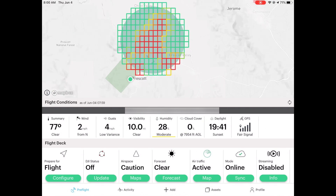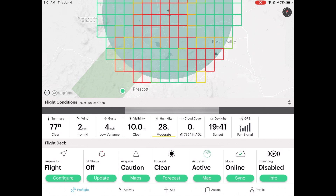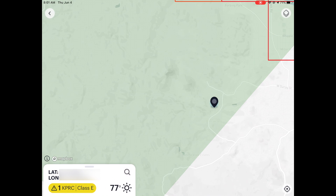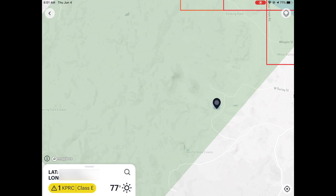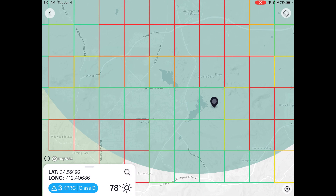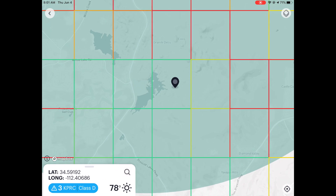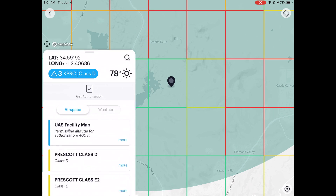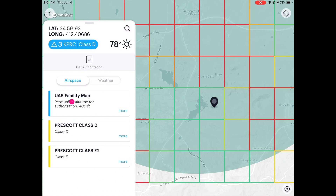I'm going back to Prescott because that's where we want to fly. At the bottom, click 'Add' and then click 'Request LAANC Authorization.' Once we do this it figures out where we are, and I can find a spot to fly. I'm going to fly around Watson Lake. You have to tap on the screen to get inside one of these boxes — here you can see the green box, yellow box, and red box.